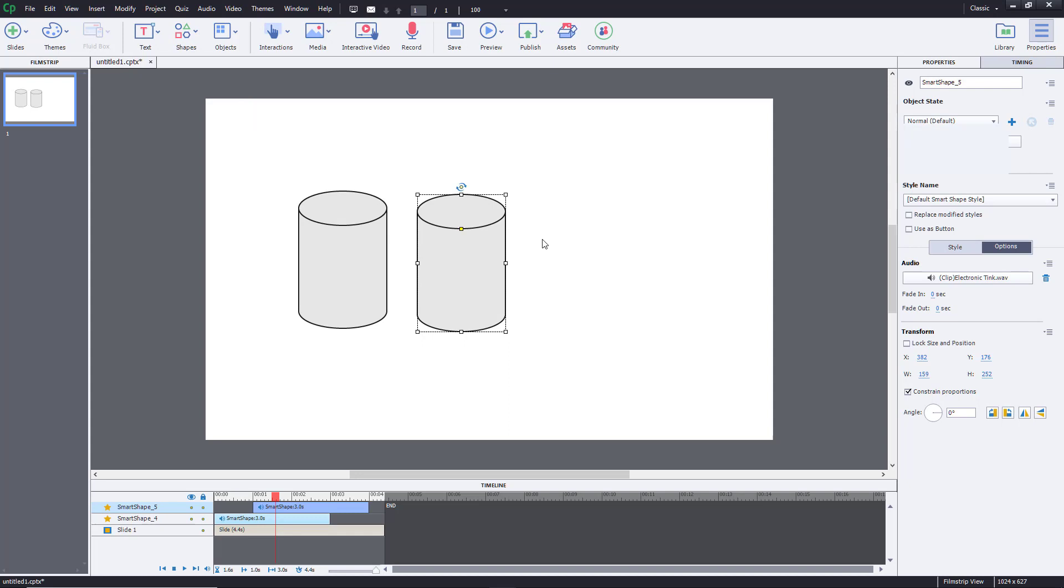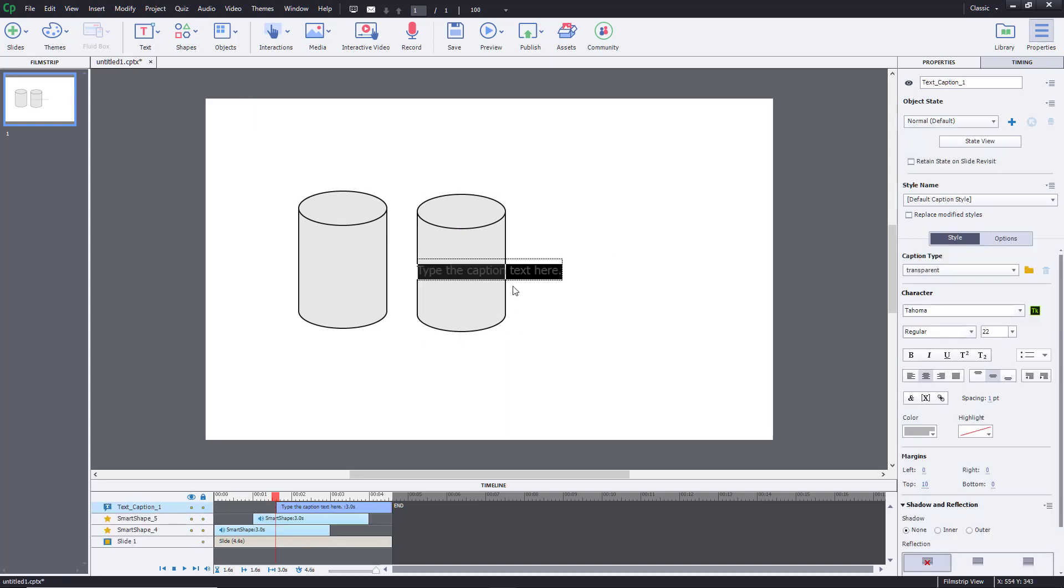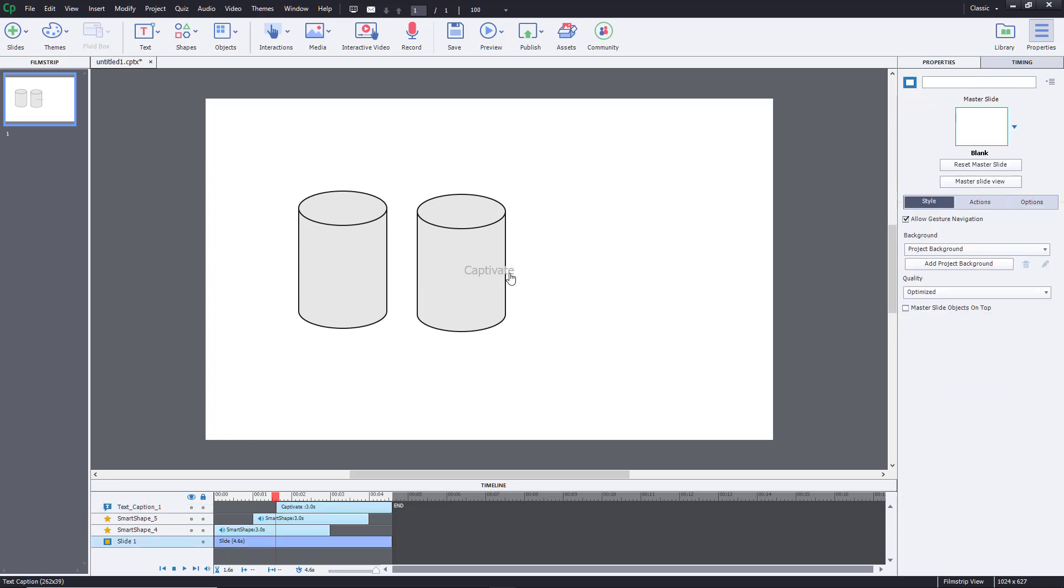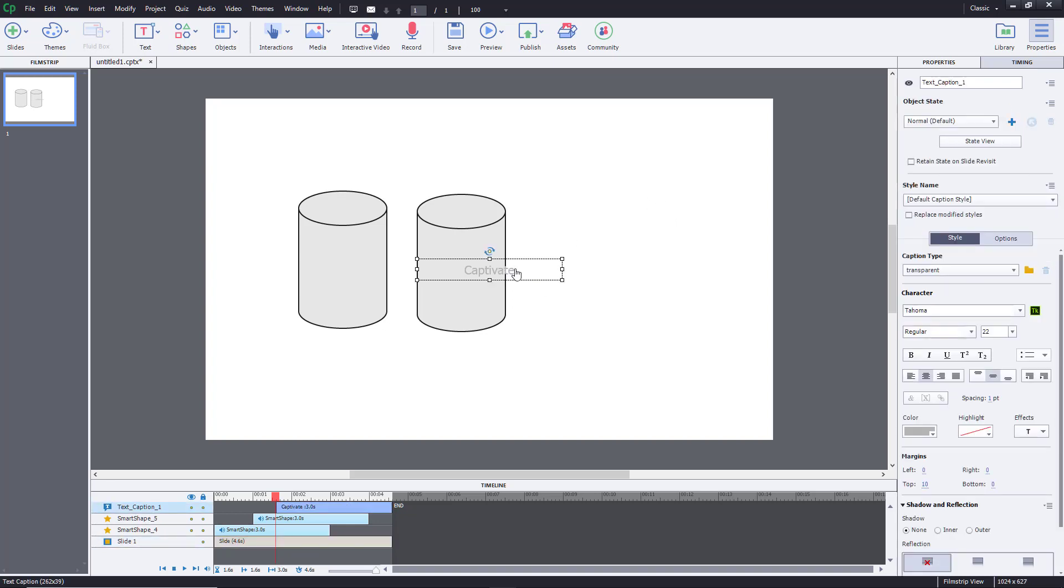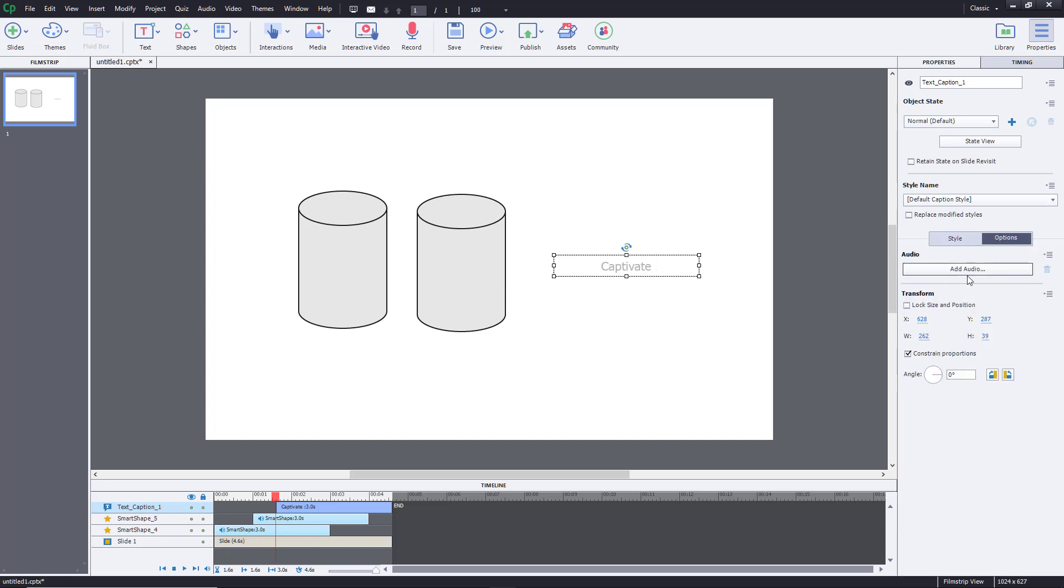I'm going to go for the text and type 'captivate' just like this. I'm going to drag this around and associate an audio with this as well. Over here in options you can see there's add audio.